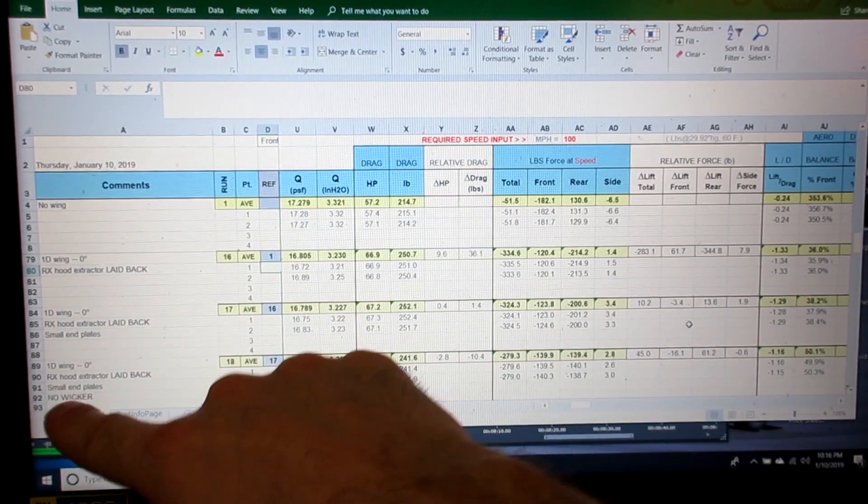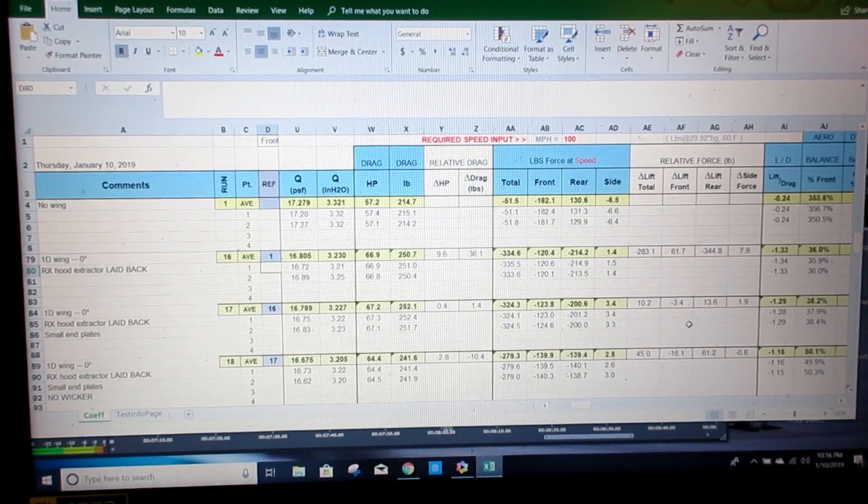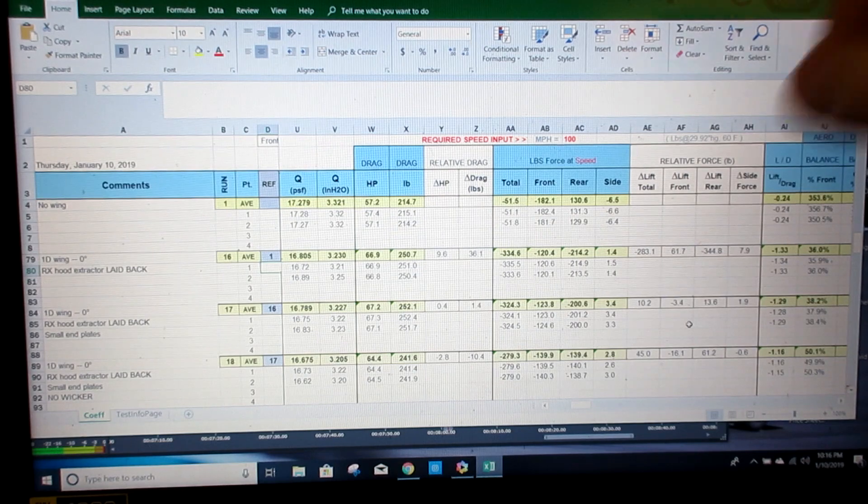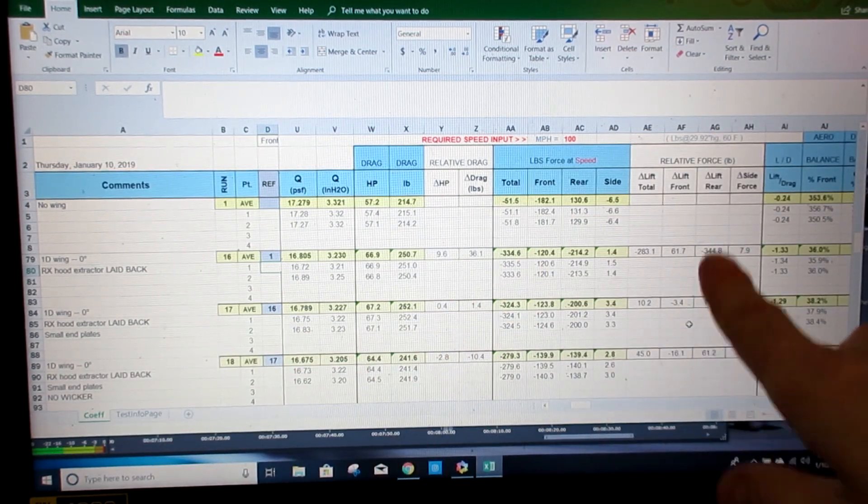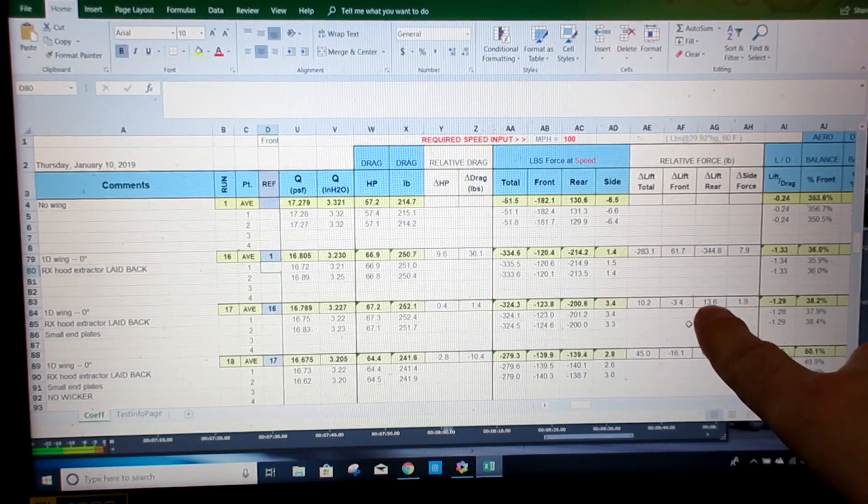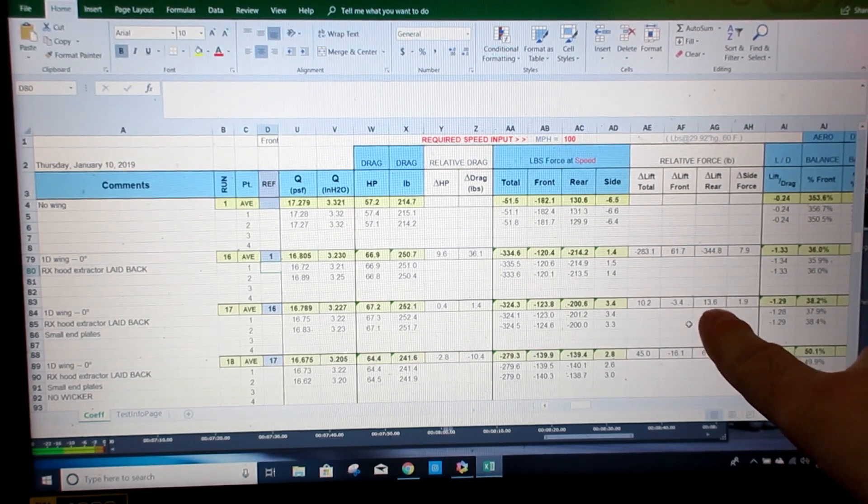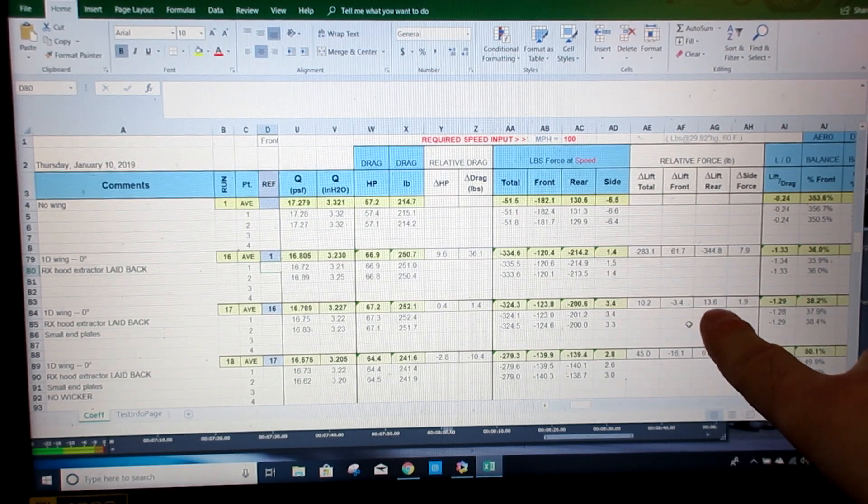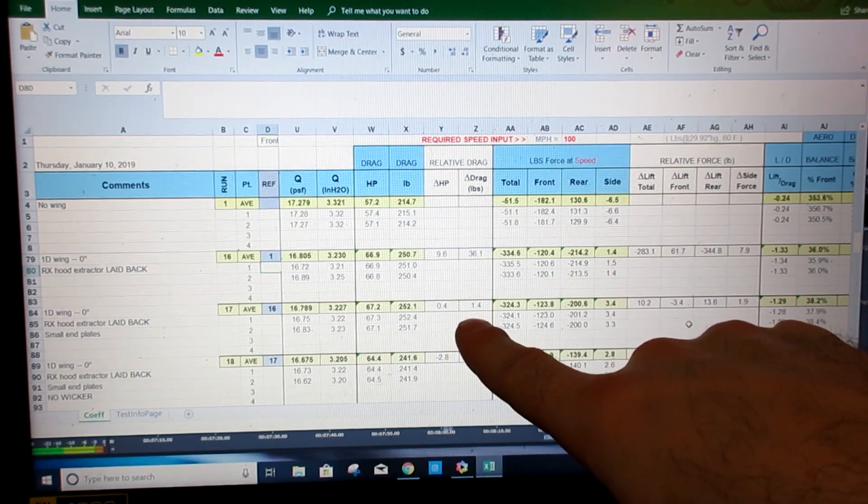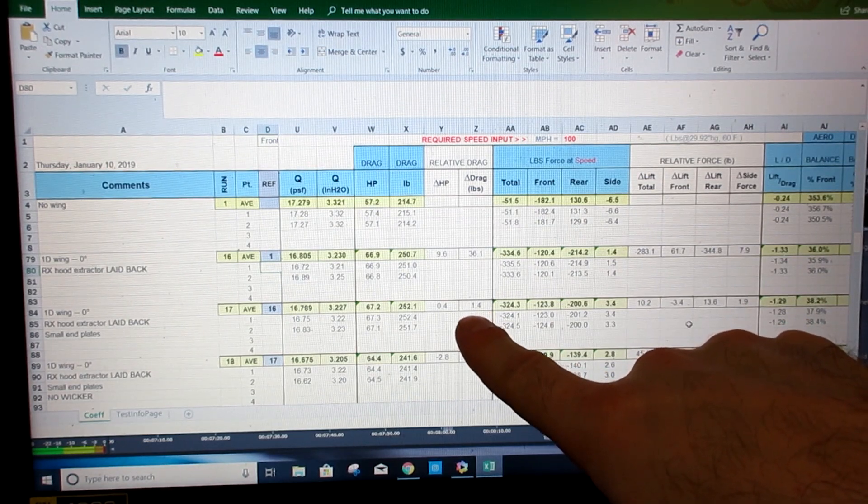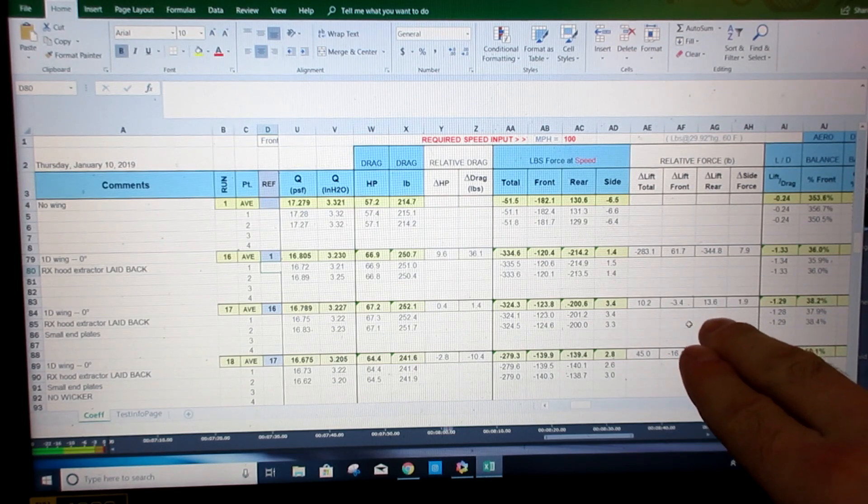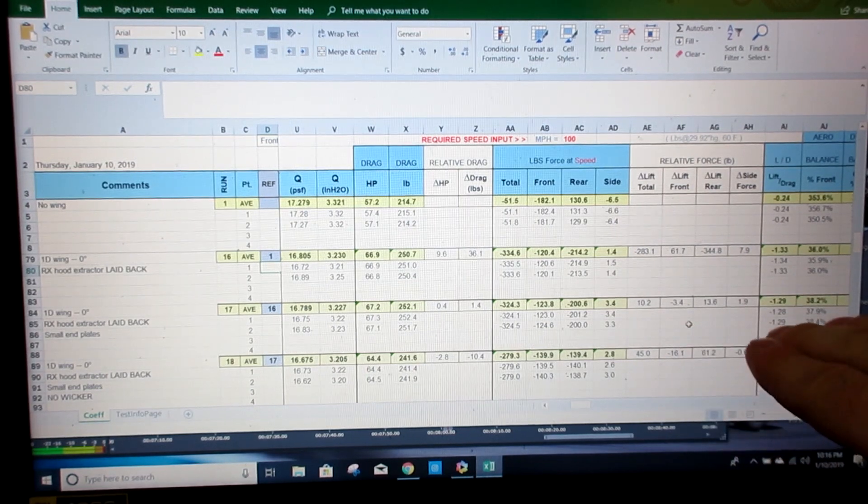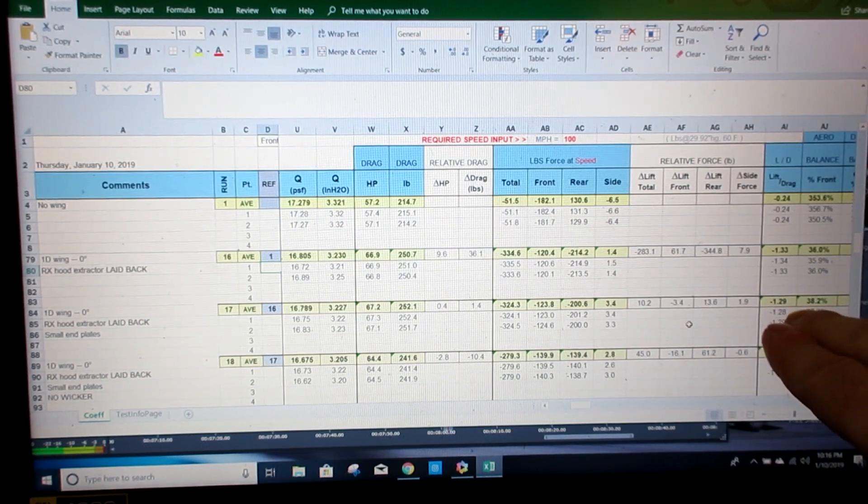And then we also took out the gurney flap as well. So going from the large end plates to the small. Again, this column right here, the change in downforce is what we're concerned about. The car lost 13.6 pounds of downforce at 100 miles an hour. Now granted, it takes a little less drag to move that. So if you're trying to trim the car out or you need to get that balance and it's kind of your only option, that's something you can do.